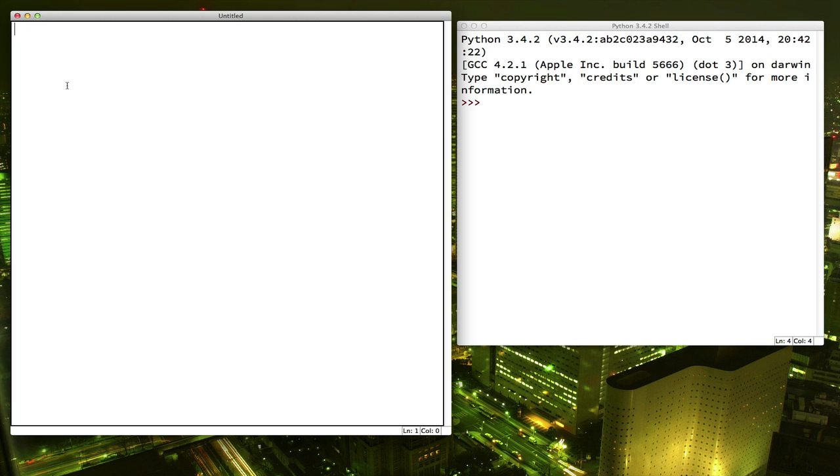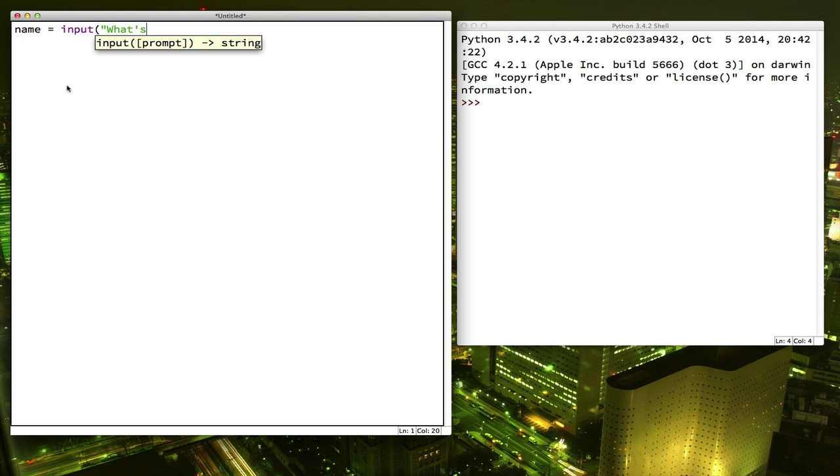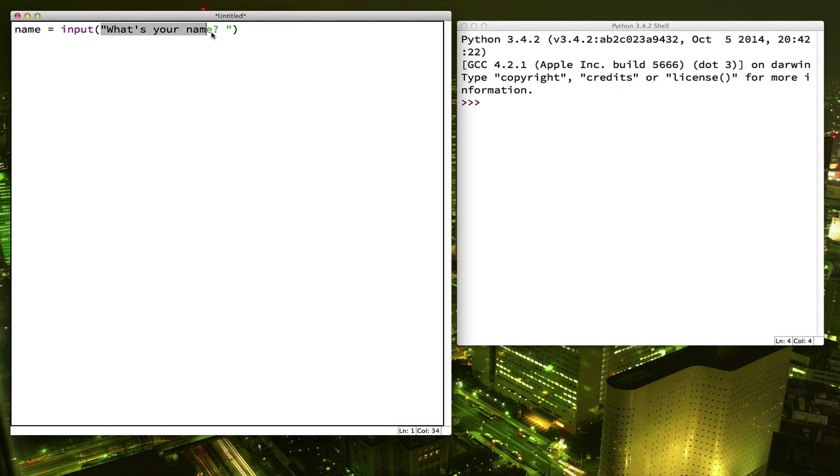To do that, I'm going to use the input function. So the way the input function works is, in the parentheses you put the question that you want to ask.